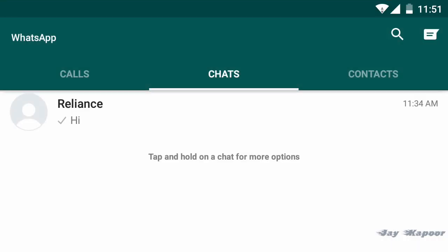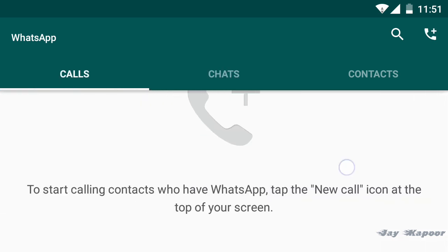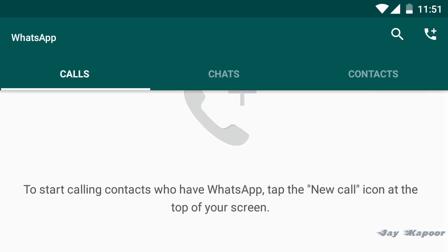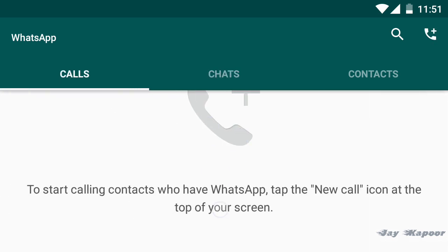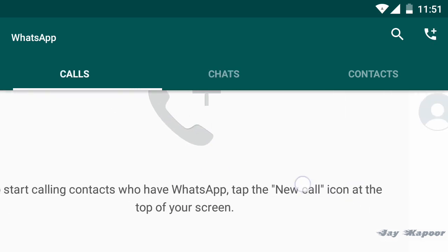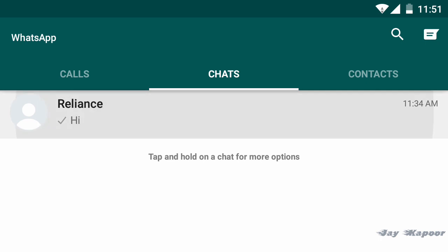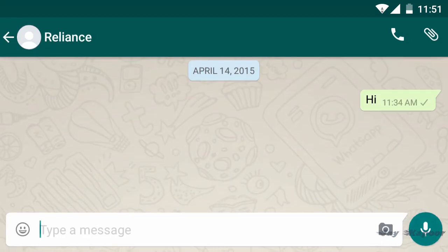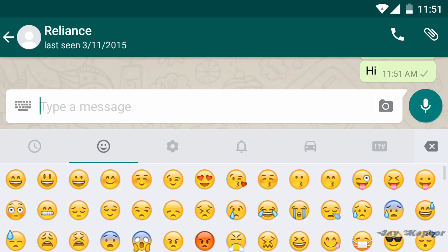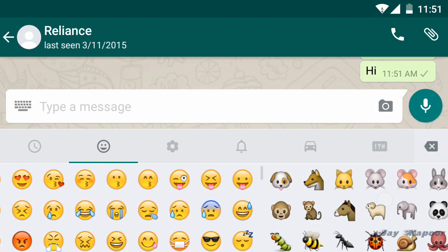Now open your WhatsApp. No need to register again. As you can see everything is redesigned and now it looks much more beautiful. Everything is changed to material design.